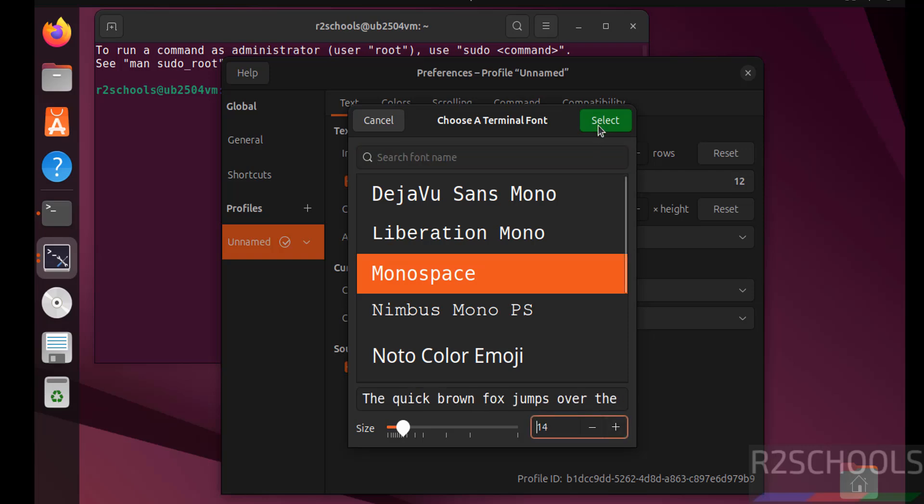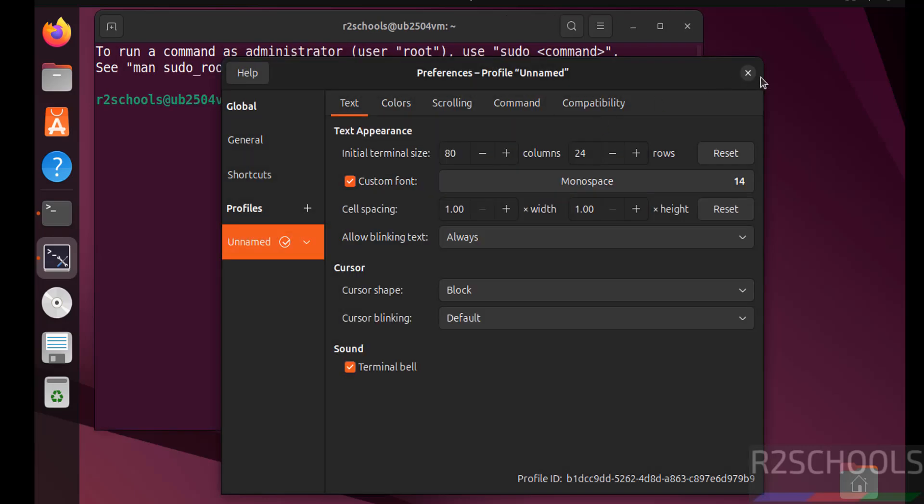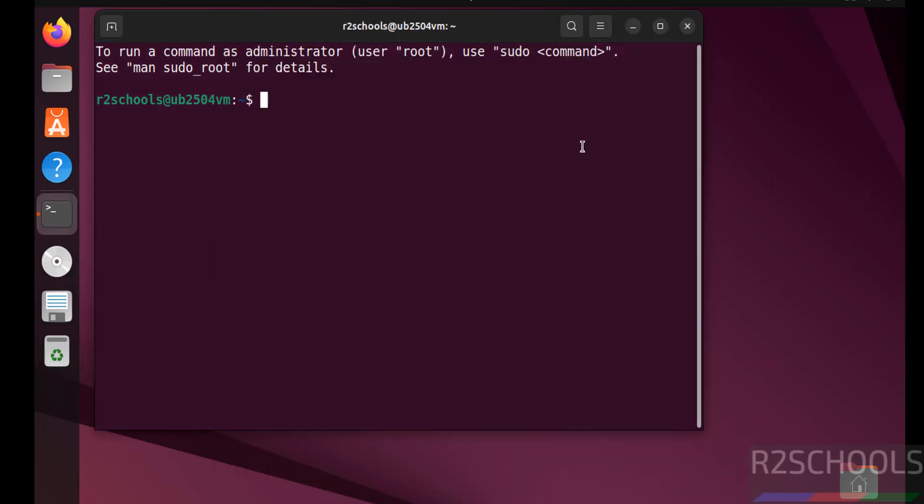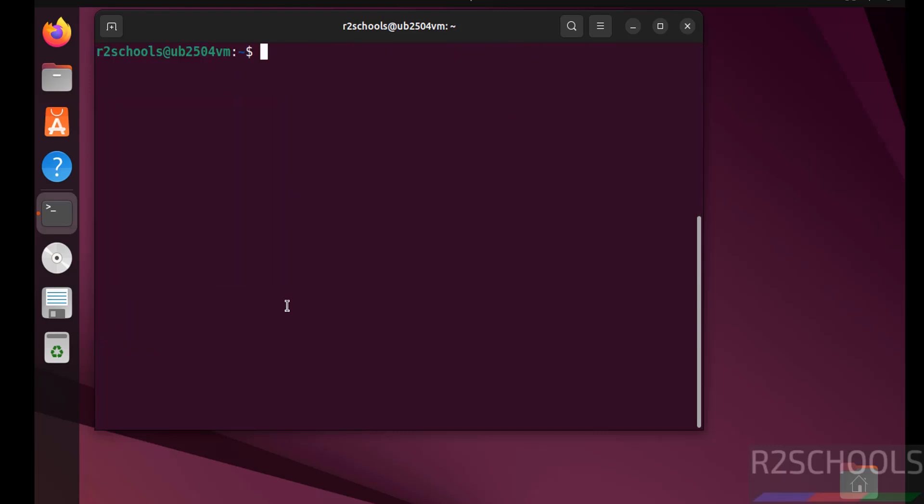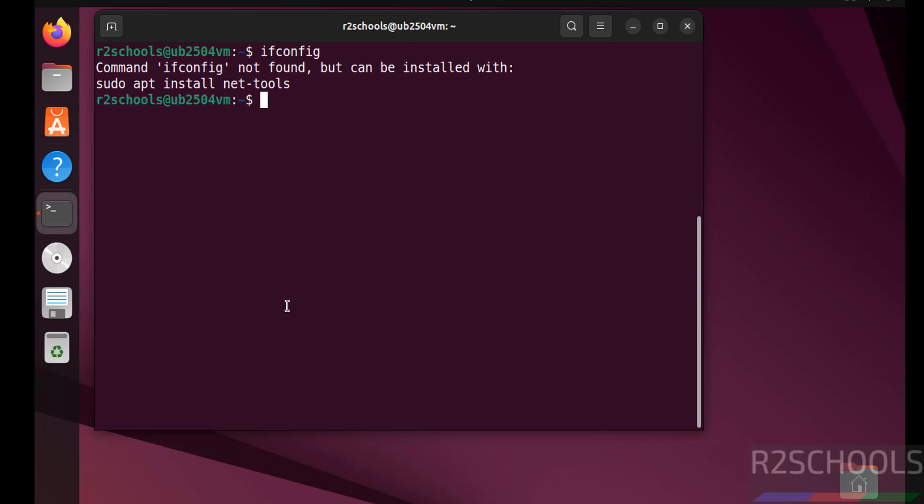Now verify the version that we have installed: cat /etc/os-release. See we have installed Ubuntu 25.04 and its code name is Plucky. Control L. Now verify the IP of this machine. ifconfig. See ifconfig is not found. You can also verify with ip addr. See this is the IP of the machine.